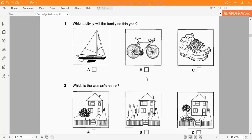Surfing, okay. Picture B shows cycling — 'đạp xe' in Vietnamese. You can say 'ride a bike' or 'cycling.' Cycling, right.